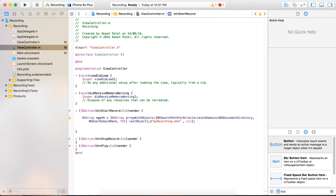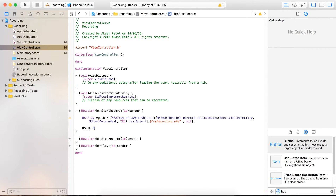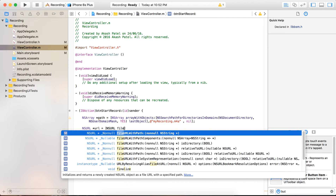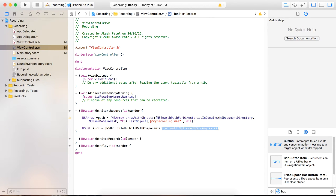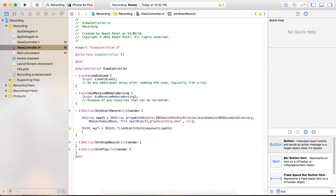Now the path is decided. Now we are going to generate a URL which will point to that path. We provide the path here, and now we are ready with the URL.